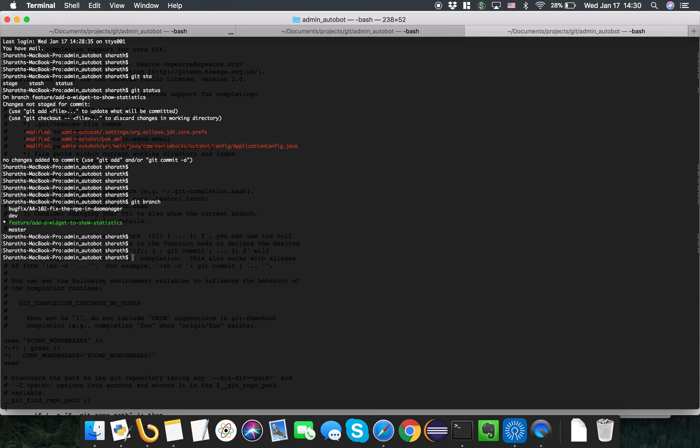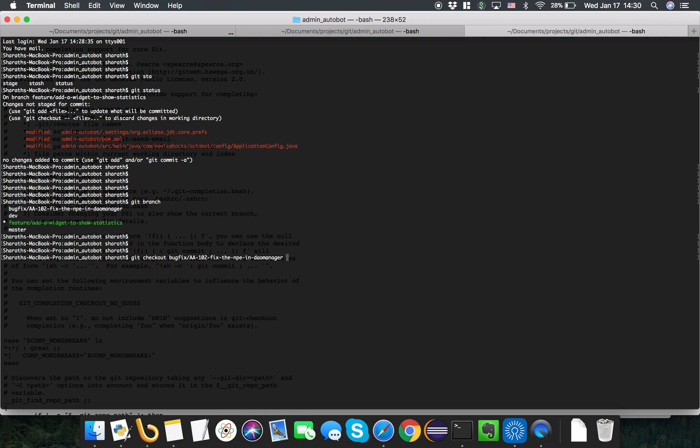We have a dev branch and a feature branch. Let's create a bugfix branch for us to test. Git checkout -b, let's try to check out the bugfix branch.